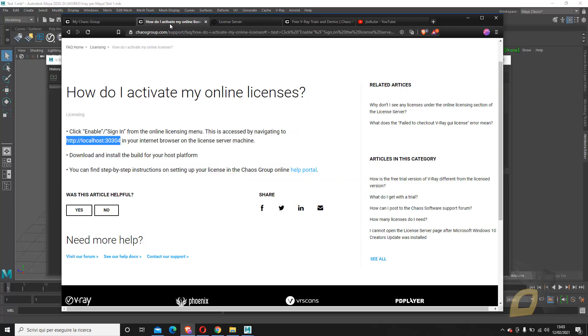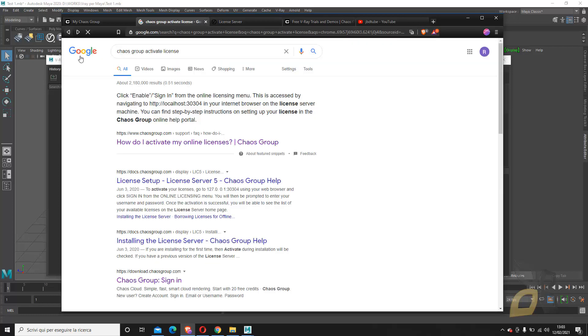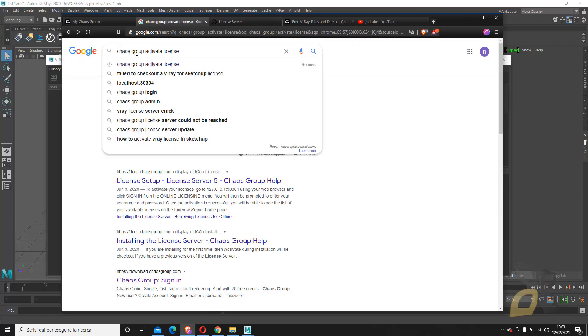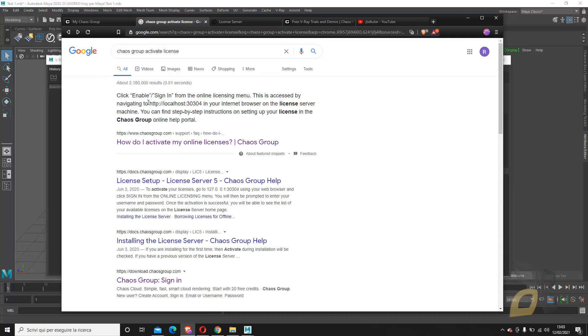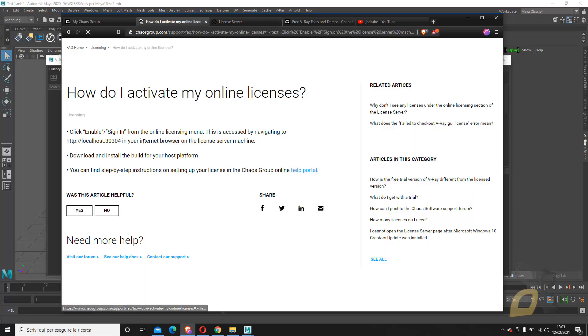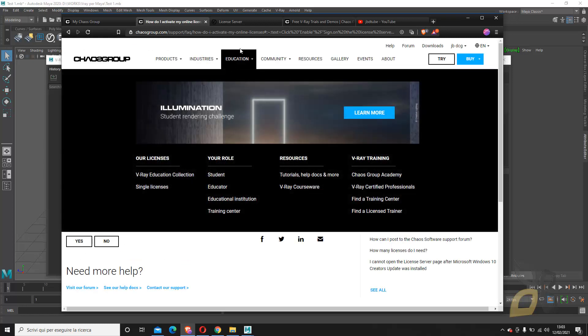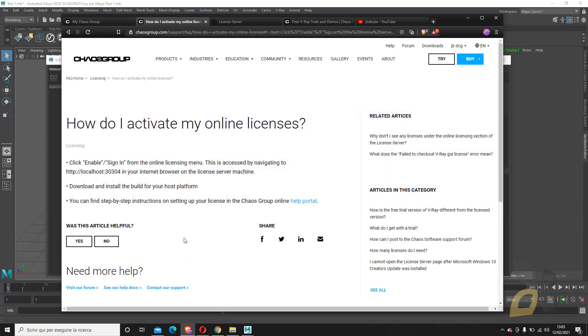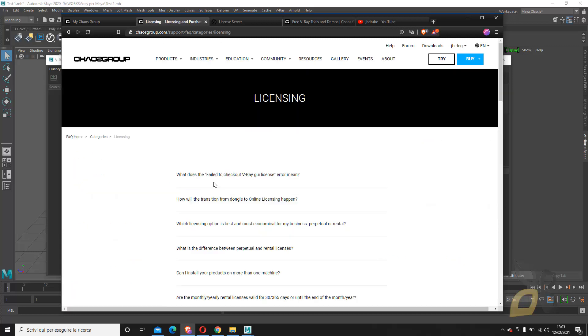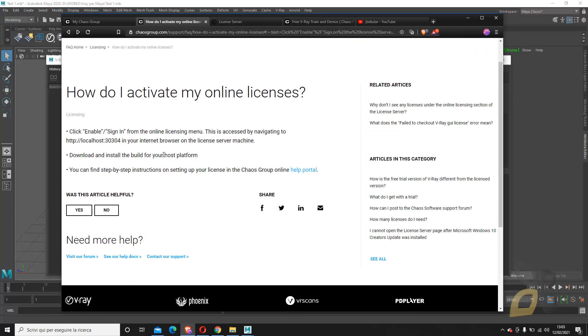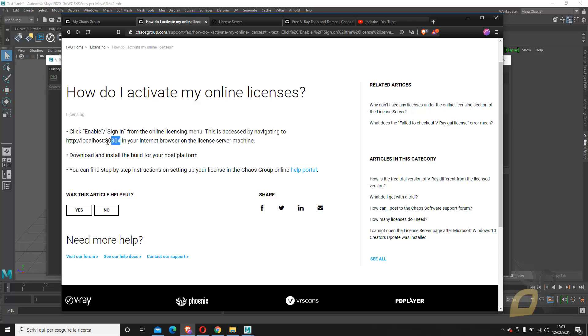If you search for how to activate license, you can follow this link, the first link here, which is in the Chaos Group website. Otherwise you go here to Licensing and you'll find all the questions that you need. It's really simple. You need to enter this address here. Once you do that, once you have that registered, if you copy this or open it into another page, you can see here that I am logged in also here.